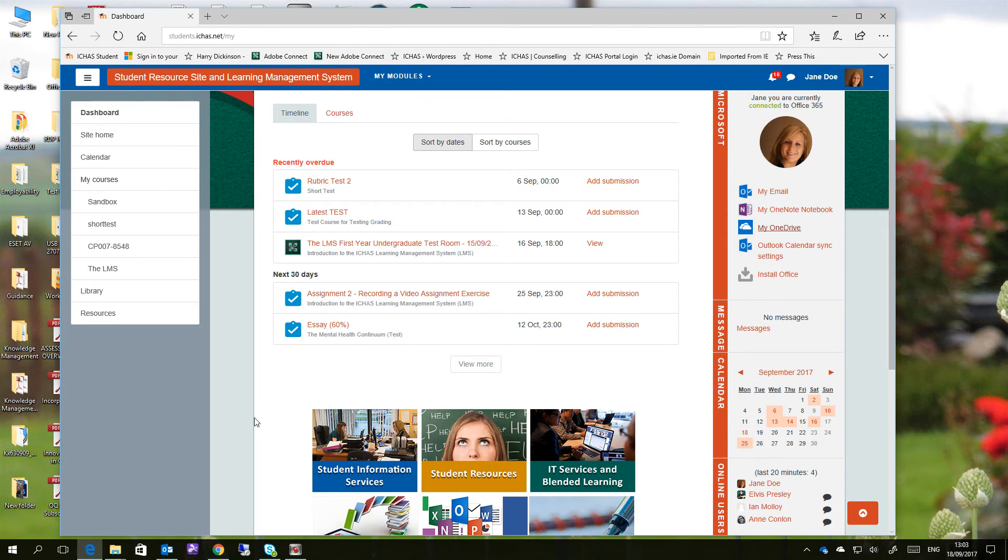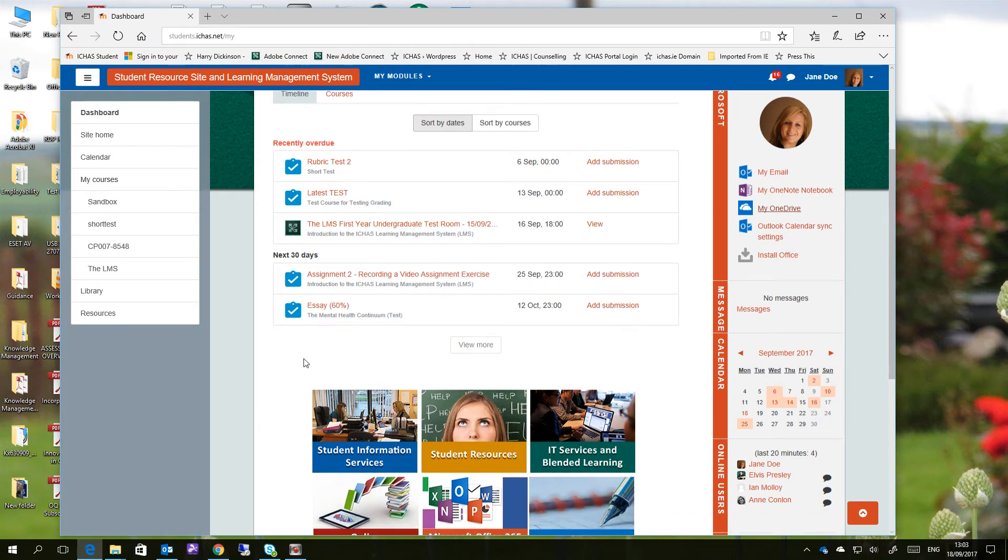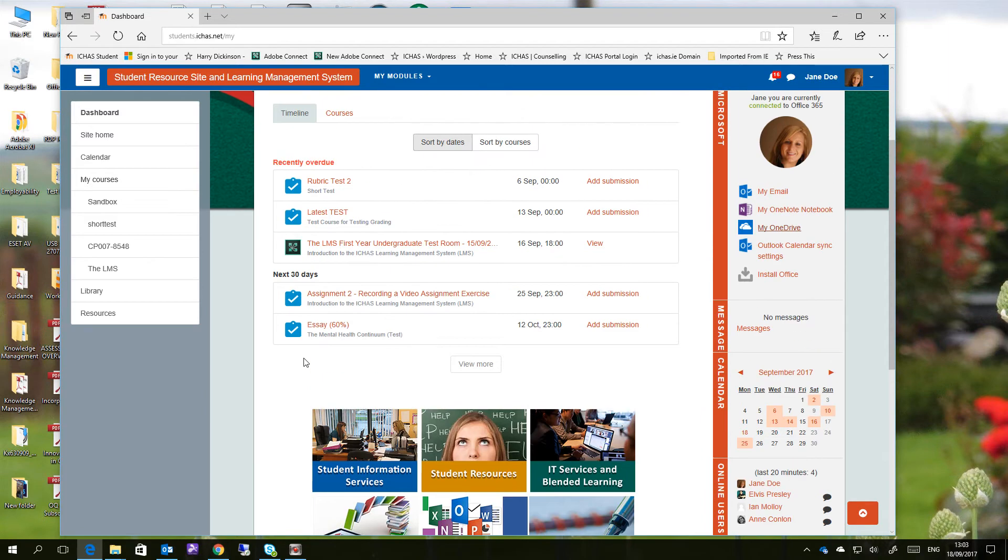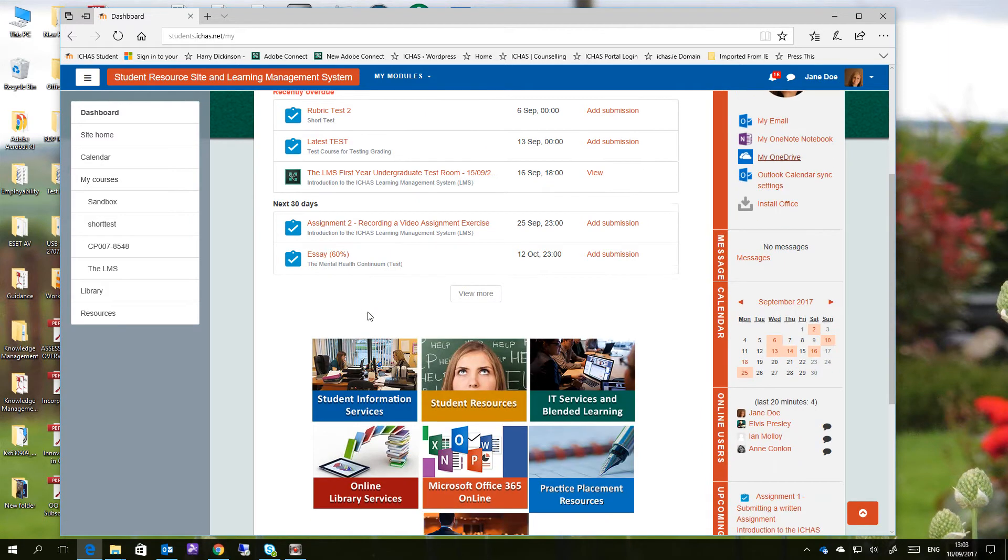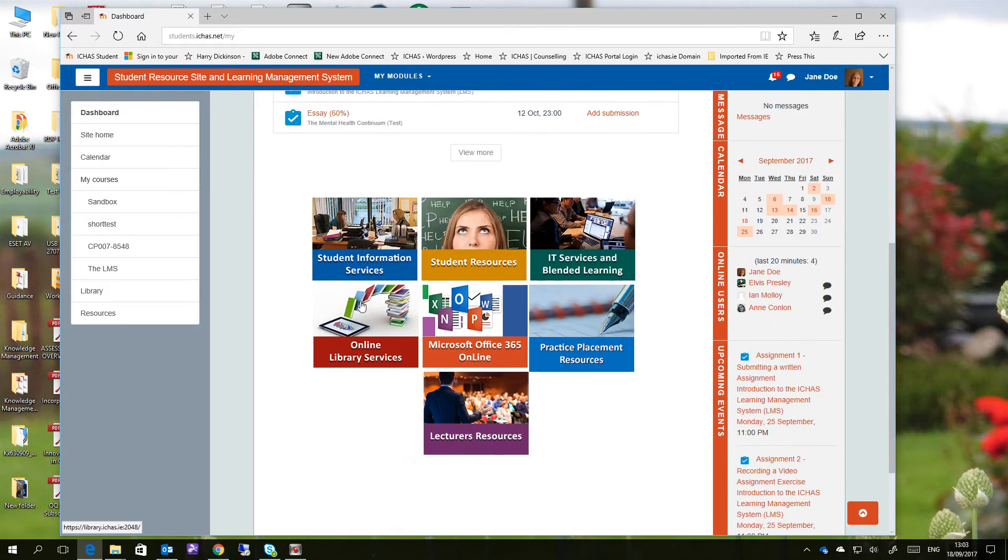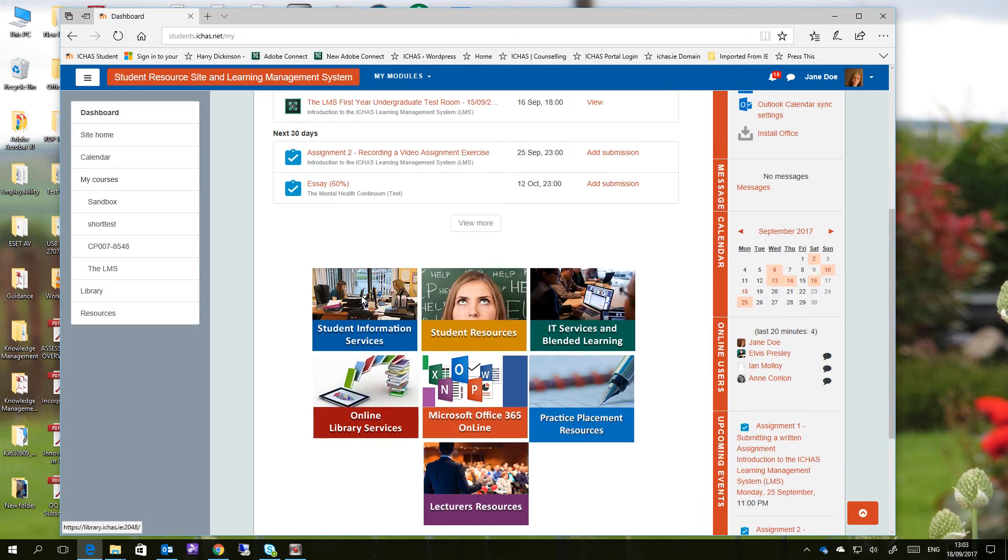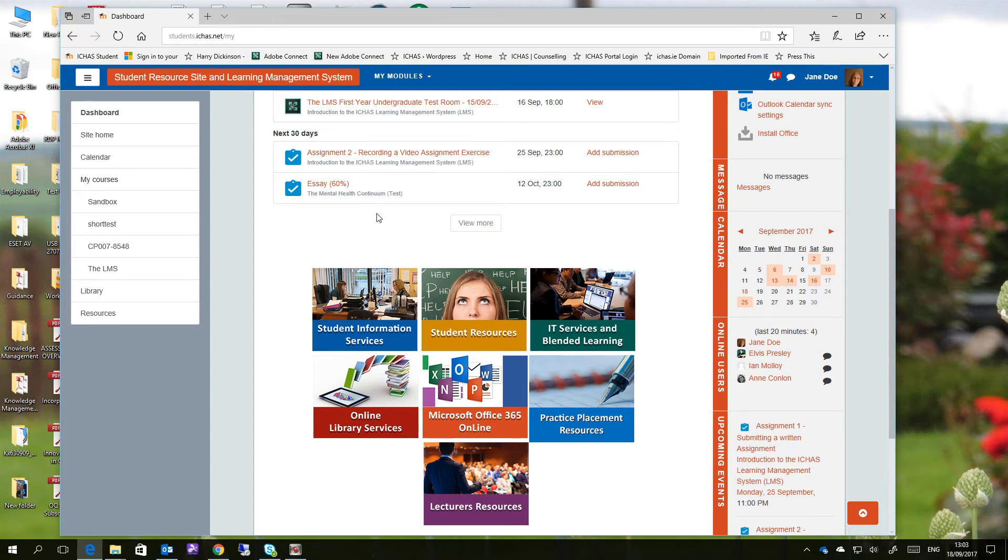Okay, so here we are with Jane Doe, our favorite sample student. This is her dashboard, you should be all familiar with the dashboard by now. On her dashboard you can see that in the next 30 days she has two assignments to complete, one of them being for the LMS exercise and the other an essay for the Mental Health Continuum Test.